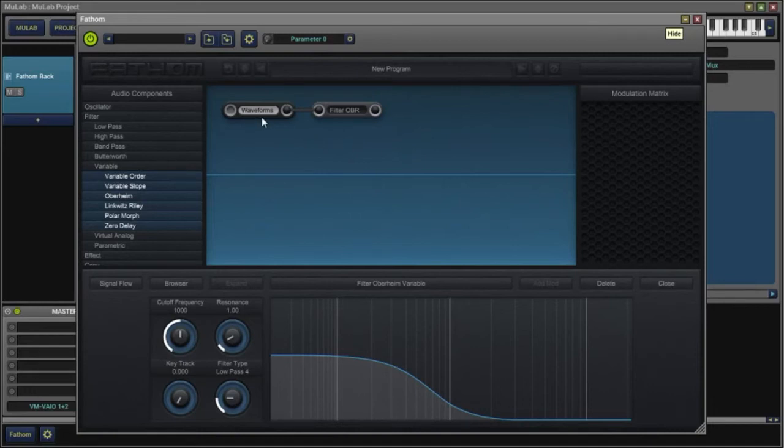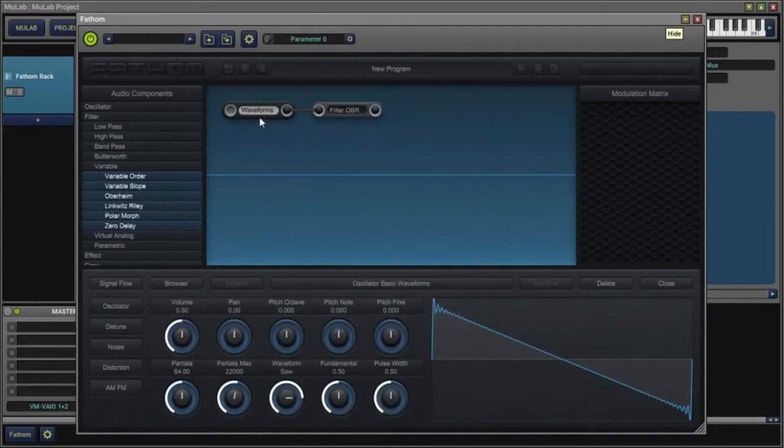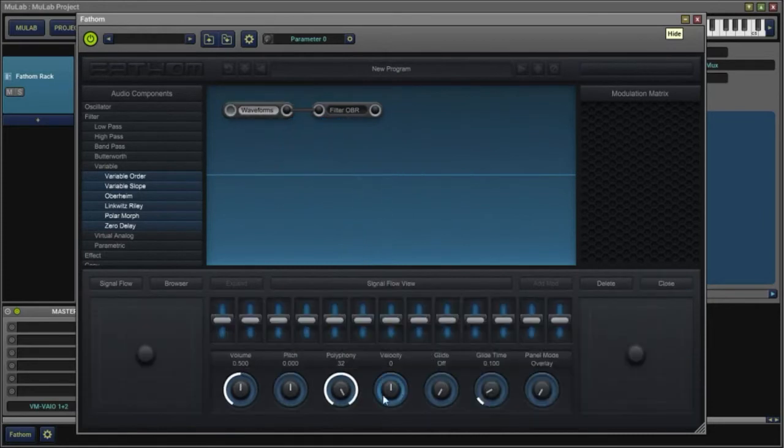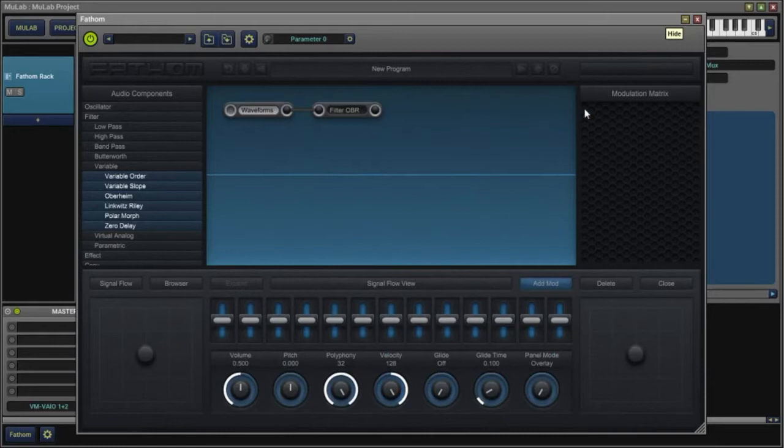I've already inserted a basic waveform, basic sawtooth, and a filter just to calm it down a little bit. I'll turn my velocity all the way up so that my keyboard is not so sensitive.